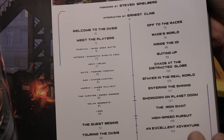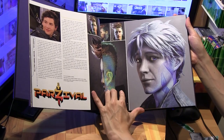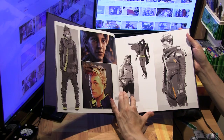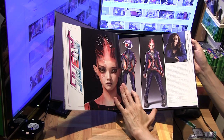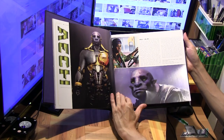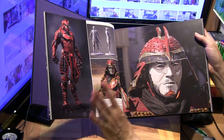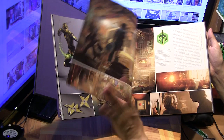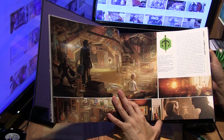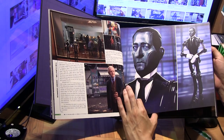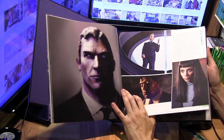First we've got the players — Wade Watts is his real name. Then we've got Artemis, whose real name is Samantha. Then H, one of the funny characters in the movie. We've got Daito, and then Shaw, Anorak, James Halliday himself — the creator of the world of Oasis — the curator, and Nolan, the villain of the piece, and Iroch, his henchman.